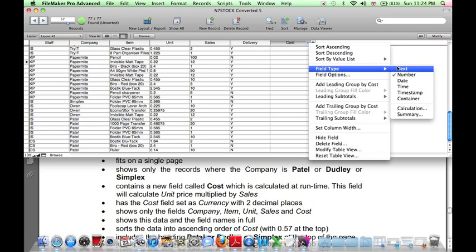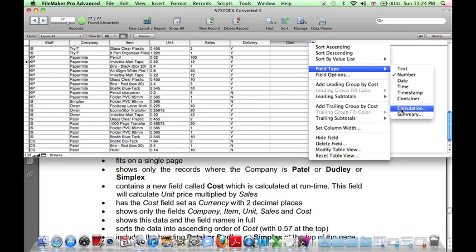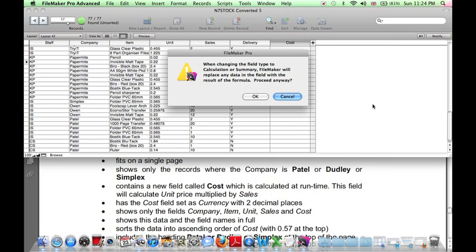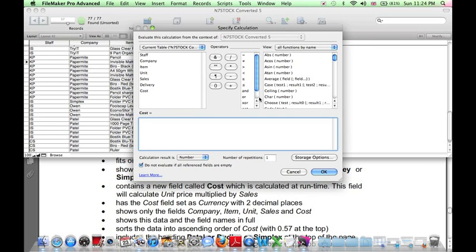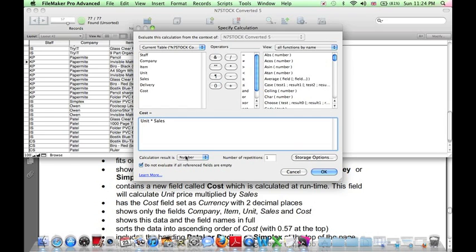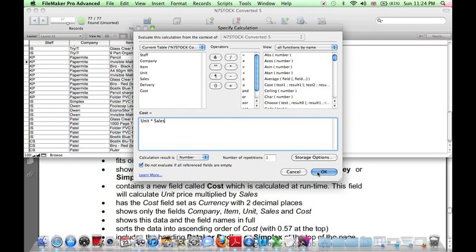The field type here is Calculation, because this is a calculated field. And press OK, and it is equal to unit times sales. Calculation result is a number. OK. And we can see that the cost has been calculated correctly.